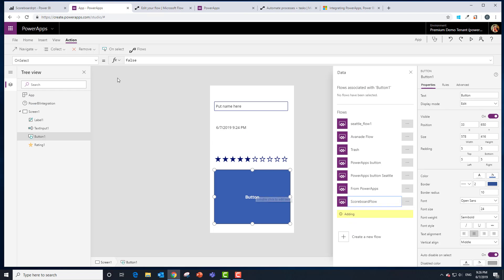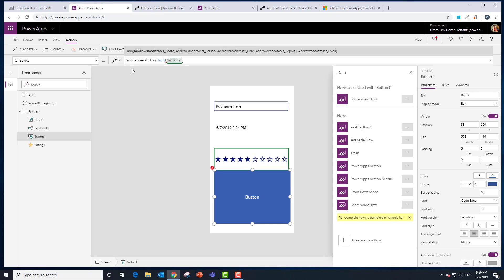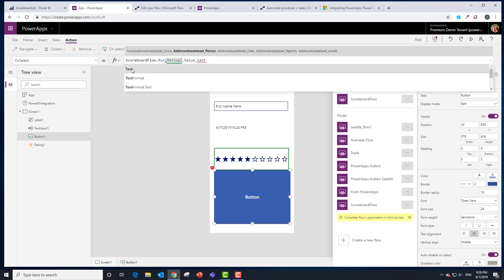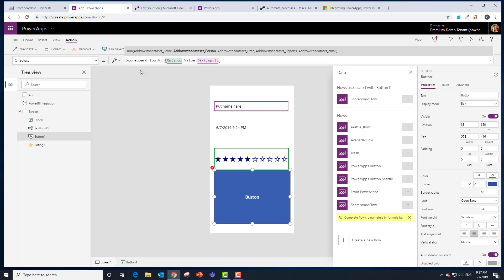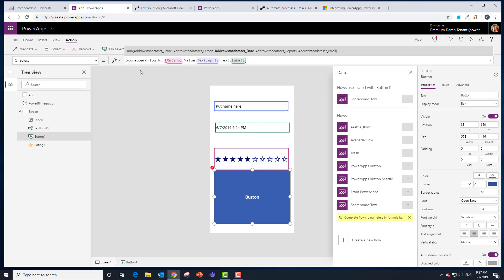Since our button's already selected, what that's going to do is give us those parameters that this flow needs. The first one is that score. We're going to use that rating control that I drug over and it's called Rating 1 and we want to give it or pass the value. The next one looks like it's the person. That was that text box. We had text input 1 and we want to use the text property of that control. The next one is the date. That was that label. We put it cast into that label and we want to dot text.